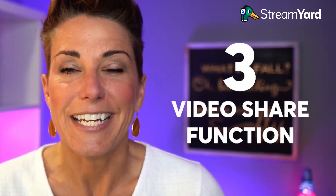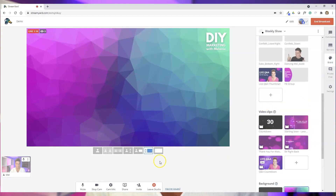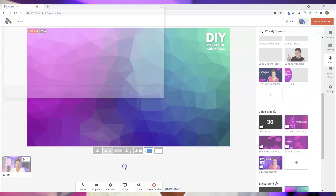Engagement is very important if you're going to use a longer countdown timer. The next two versions of starting your live video with a countdown timer will give you some really cool options for creativity and definitely engaging with your audience. The third way that you can start a live video with a countdown timer is to use the video share function inside of StreamYard. This is going to allow you to share a video that's local on your computer, so you're not going to run into any time limits or file size limits.